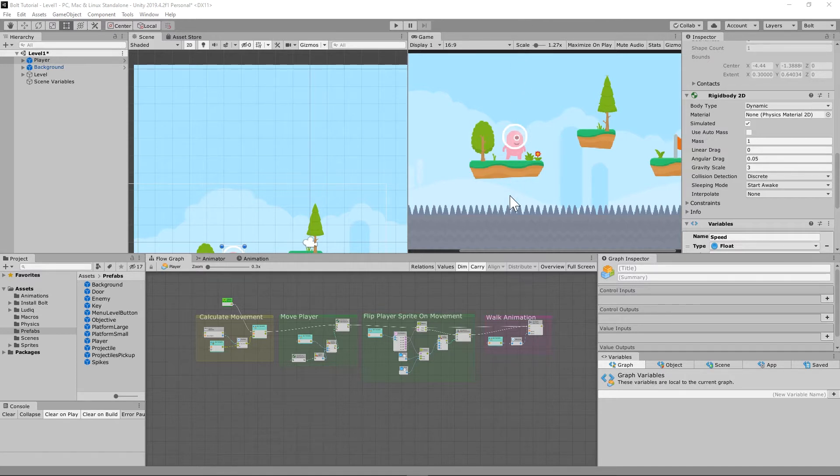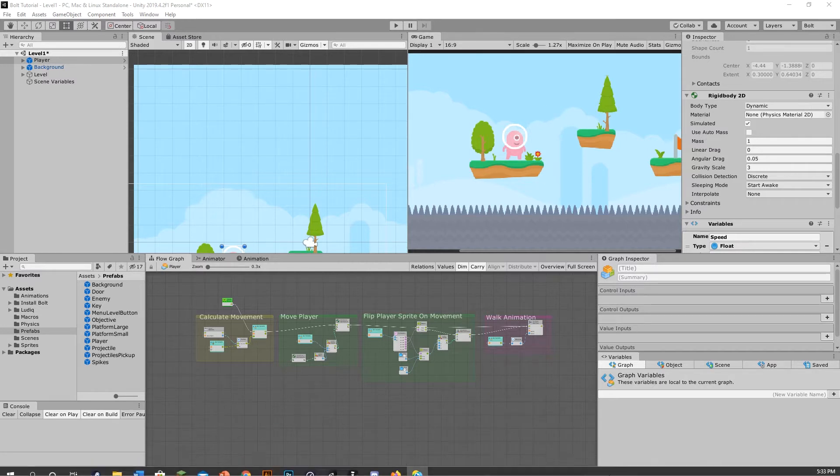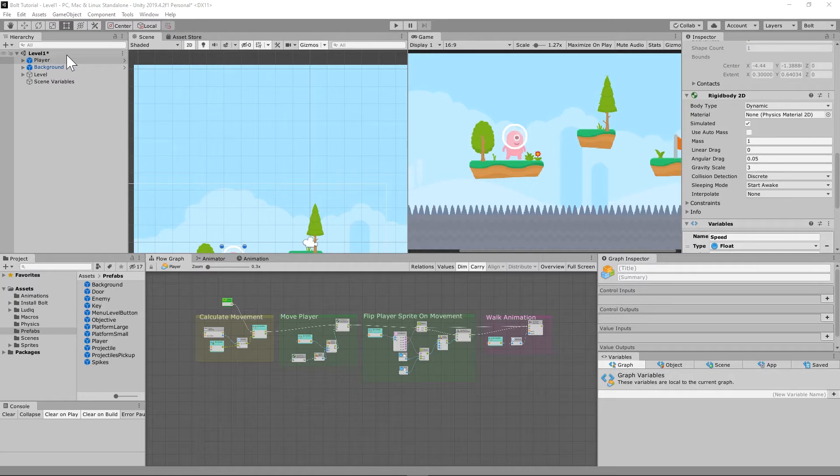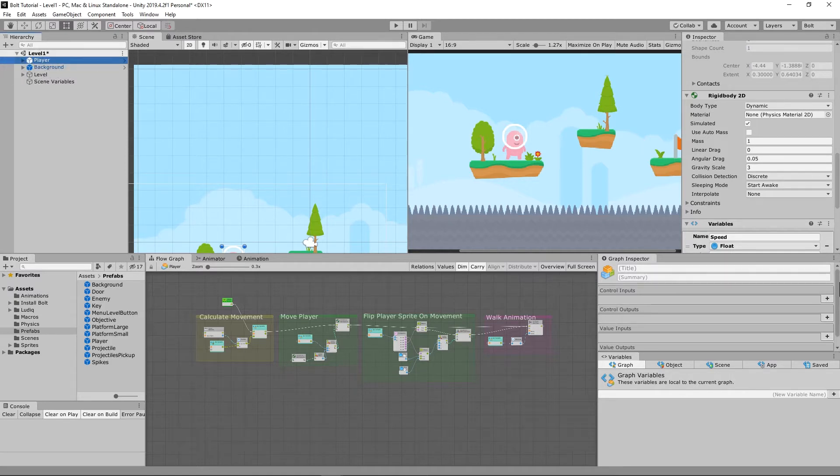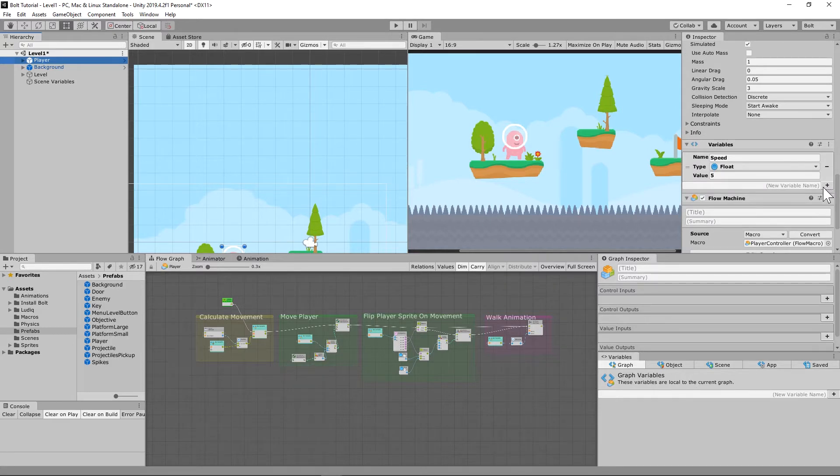So we just press the button. Anytime you press the button, it should jump. And so what we're going to do is we're going to go to our player prefab, our player object right there, and we're going to add another variable in there.